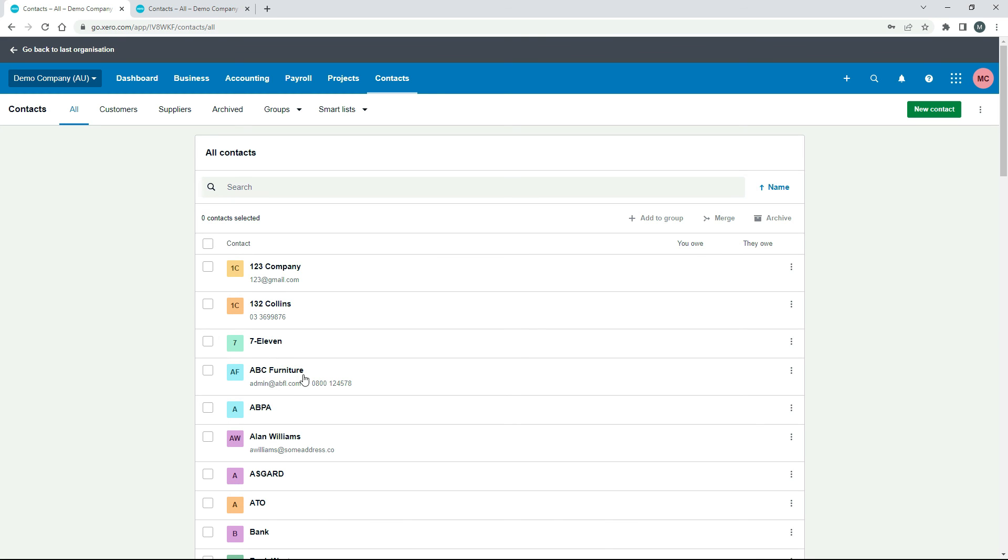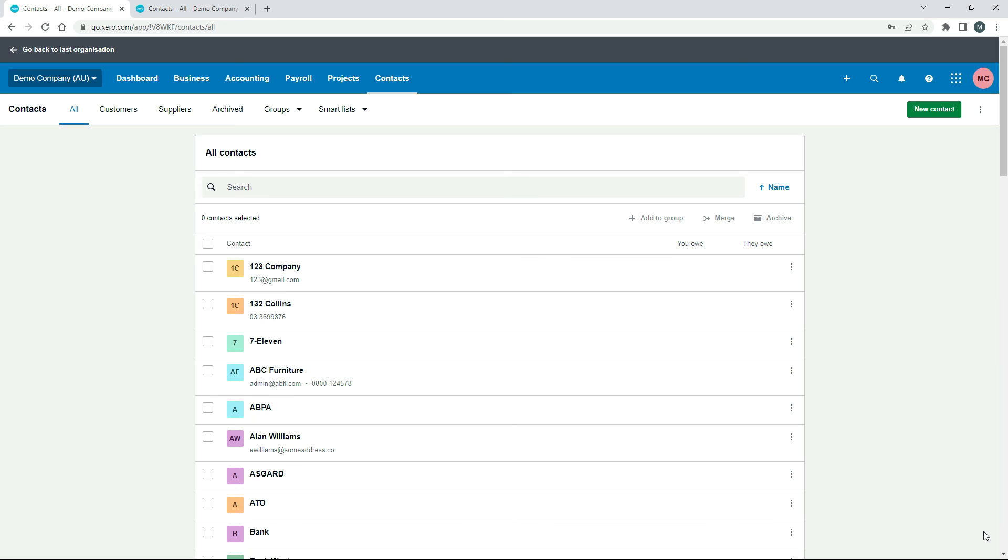Okay, so that's how you can import or upload contacts into Xero. So you can upload brand new contacts, or you can go ahead and change some information for your existing contacts by making sure you put the right name in that first field.